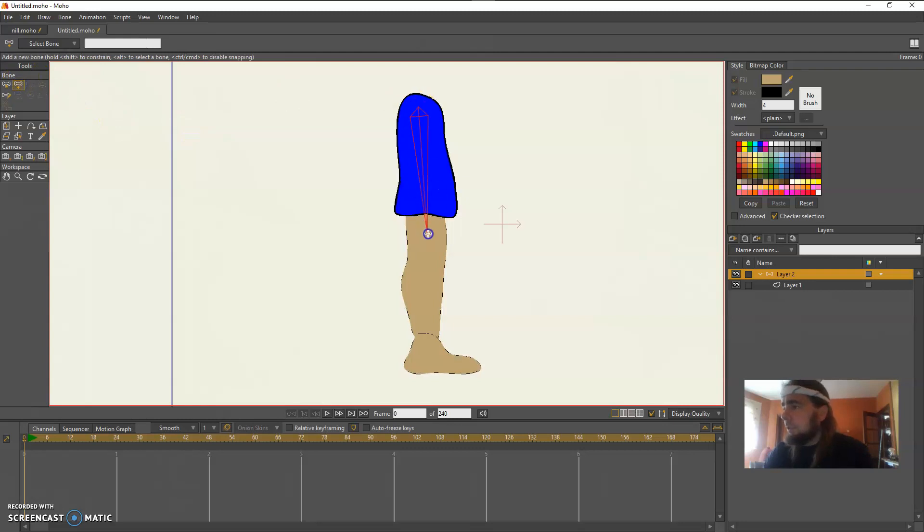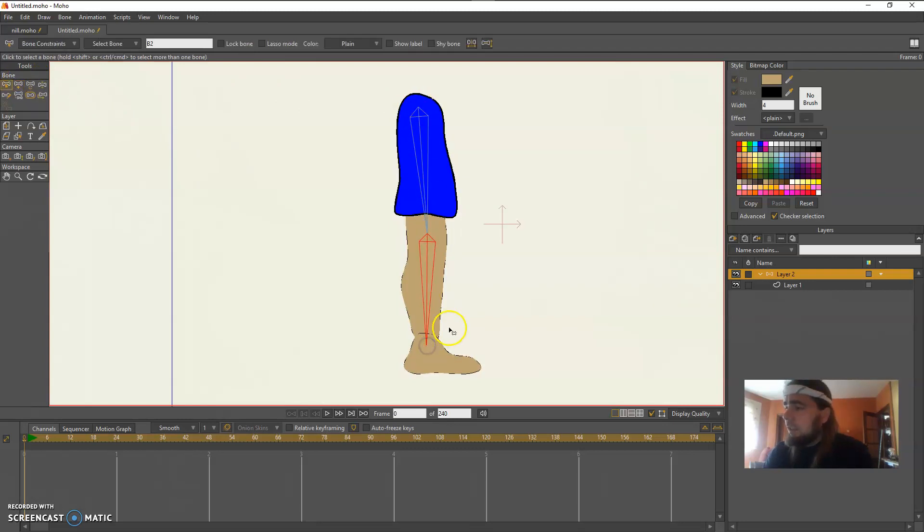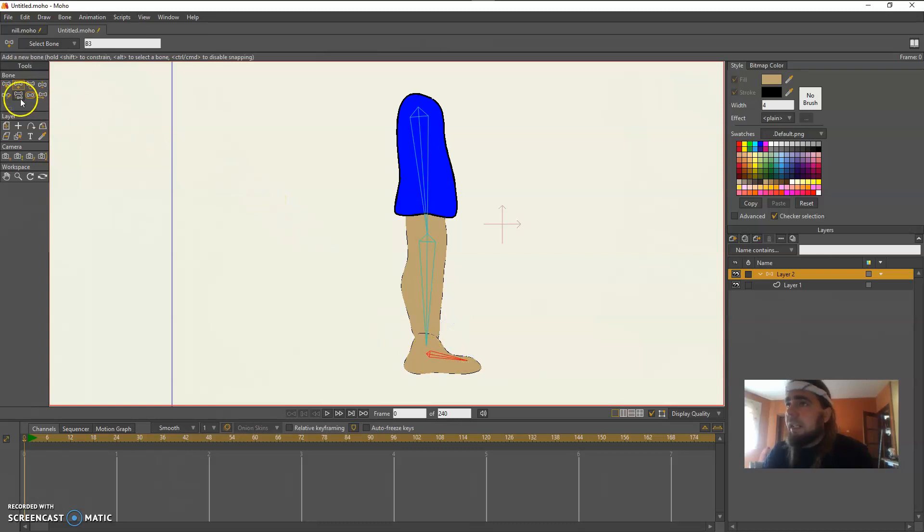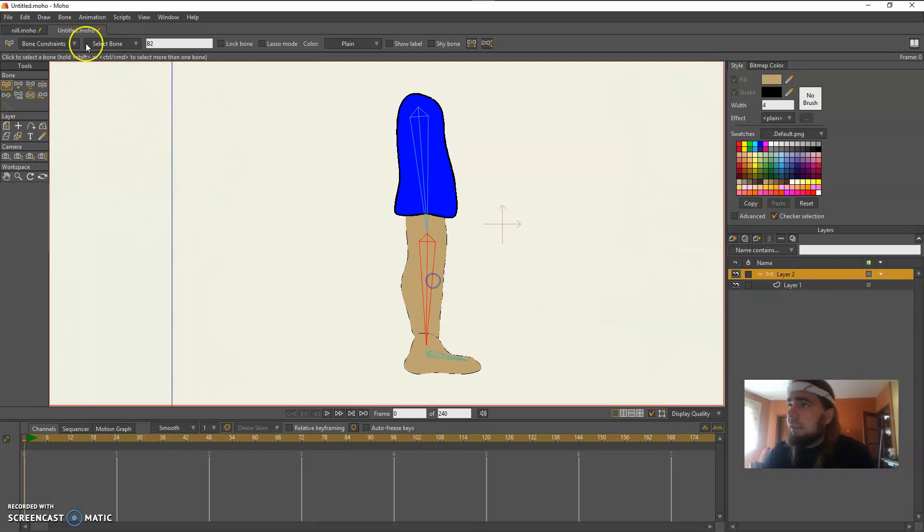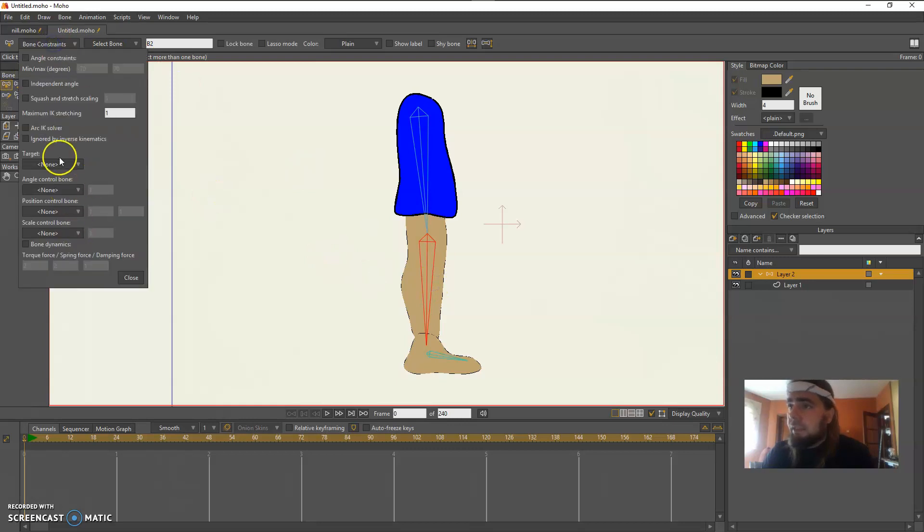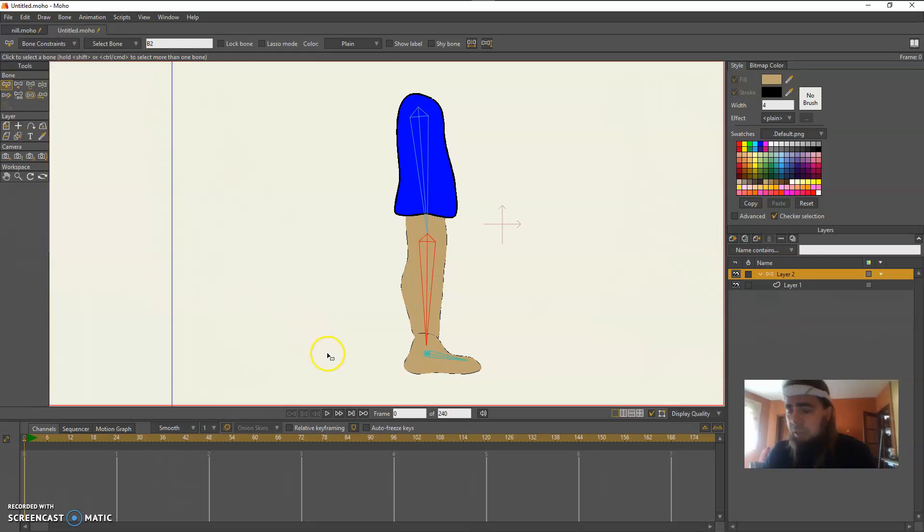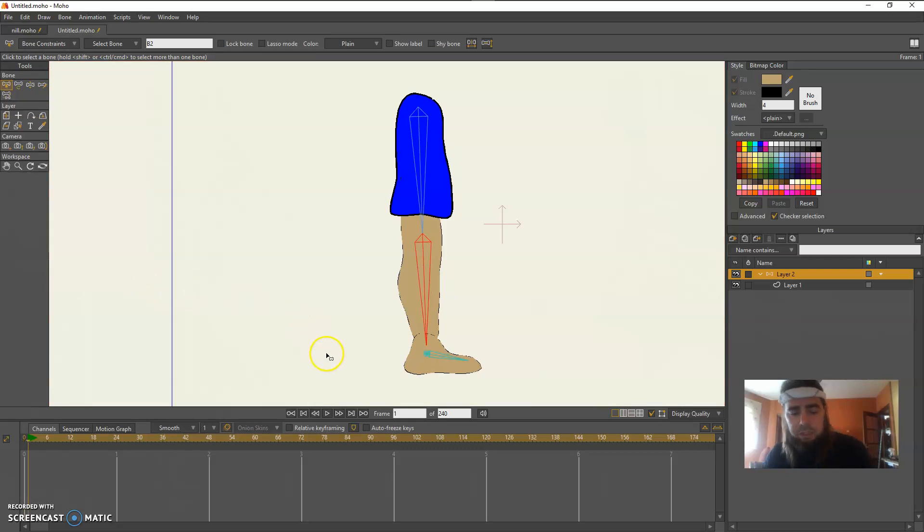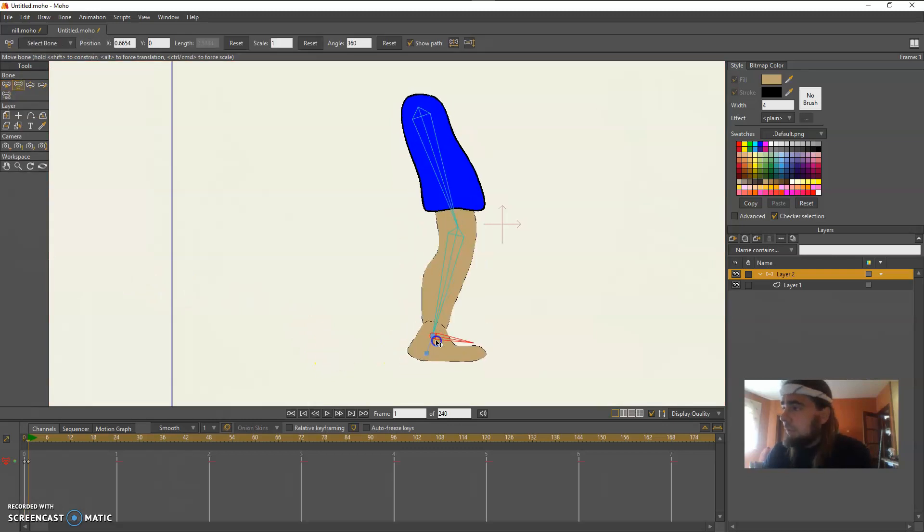This is going to be your standard leg IK chain and the calf is targeted to the ankle and it works as expected on frame one.